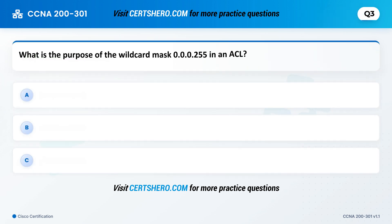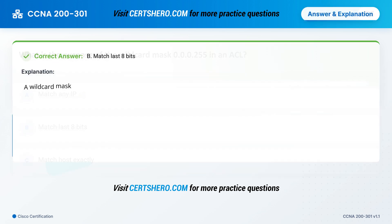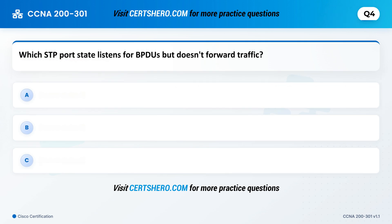What is the purpose of the wildcard mask 0.0.0.255 in an ACL? A. Matching IP. B. Match last 8 bits. C. Match host exactly. Correct answer is B: Match last 8 bits. A wildcard mask of 0.0.0.255 allows an ACL to match a range of 256 IPs in the last octet. It is often used for subnet-level filtering.